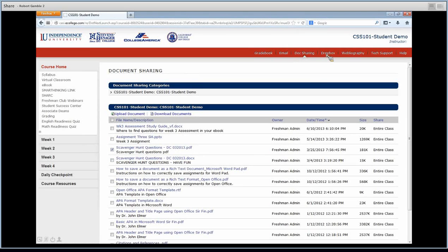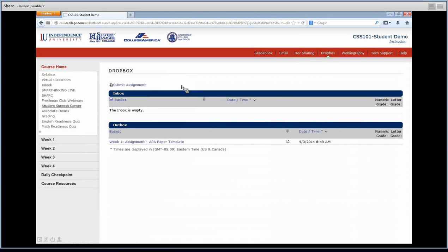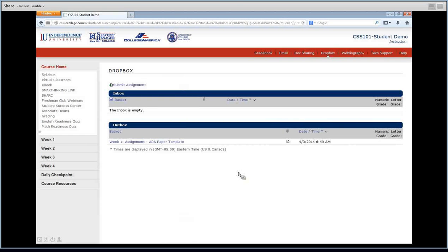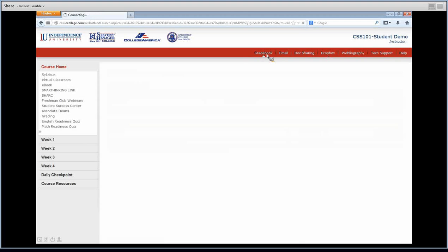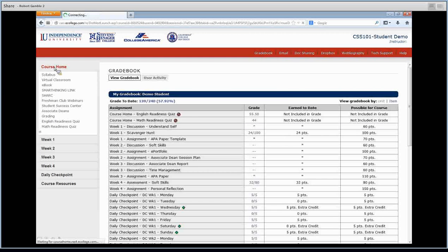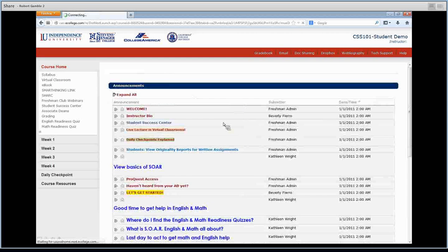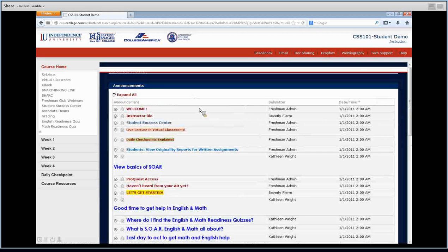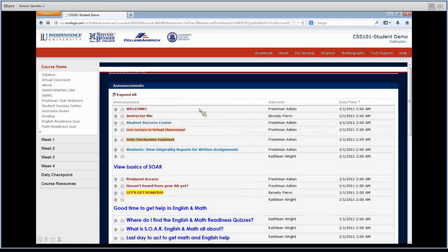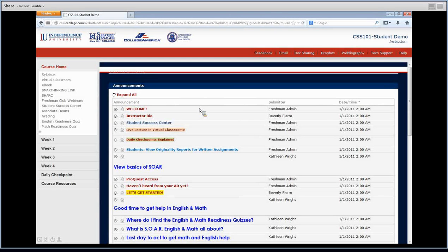And then Dropbox is where you'll turn in your homework, but you won't be using that until a little later on in the week. So I'm going to go back to Course Home. So we're back on Course Home now. There are a few things that I want you guys to do. There are three things I want you guys to do today and then there are three things that are due this week.